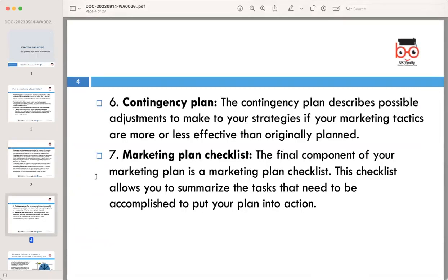Then there is the contingency plan, which describes possible adjustments to make to your strategies if your marketing tactics are more or less effective than originally planned. The business world can be unpredictable — having a contingency plan prepares you to adapt to unforeseen circumstances, safeguarding your marketing efforts from unexpected setbacks.